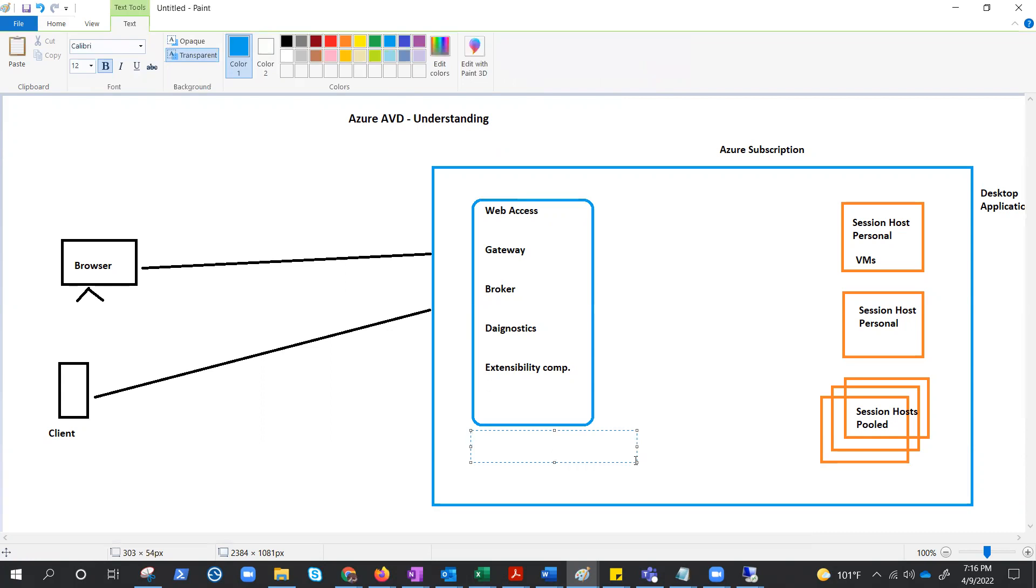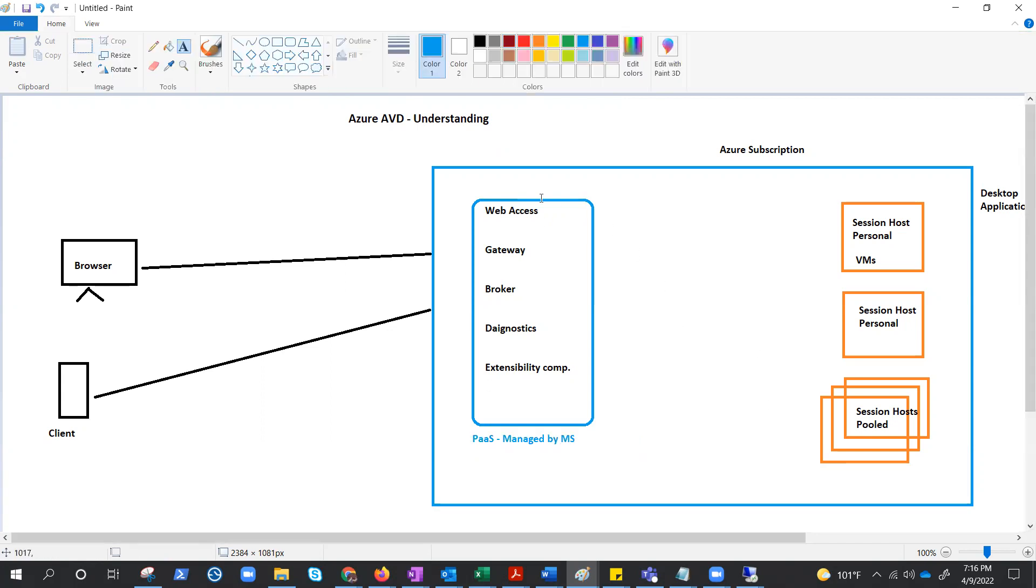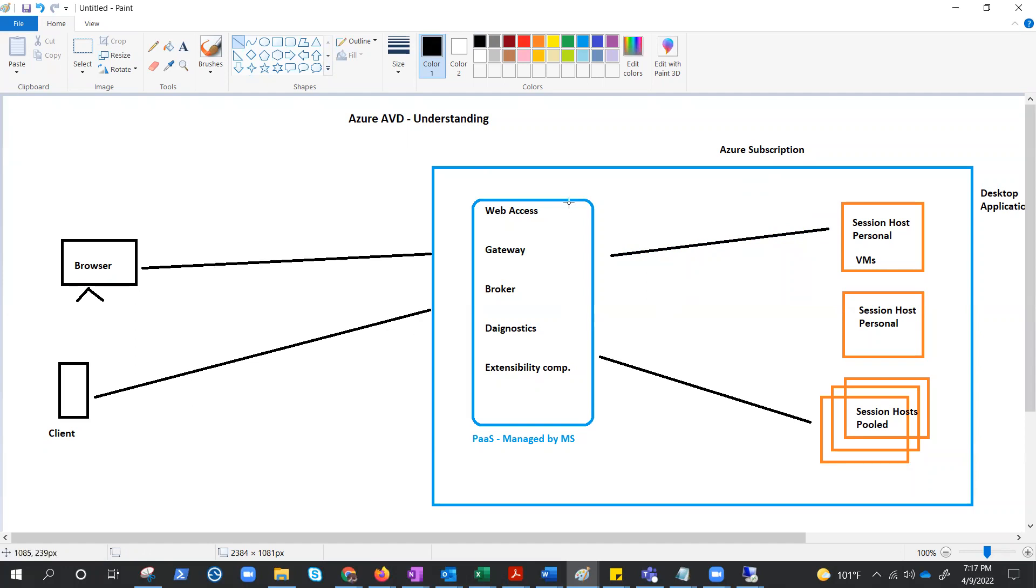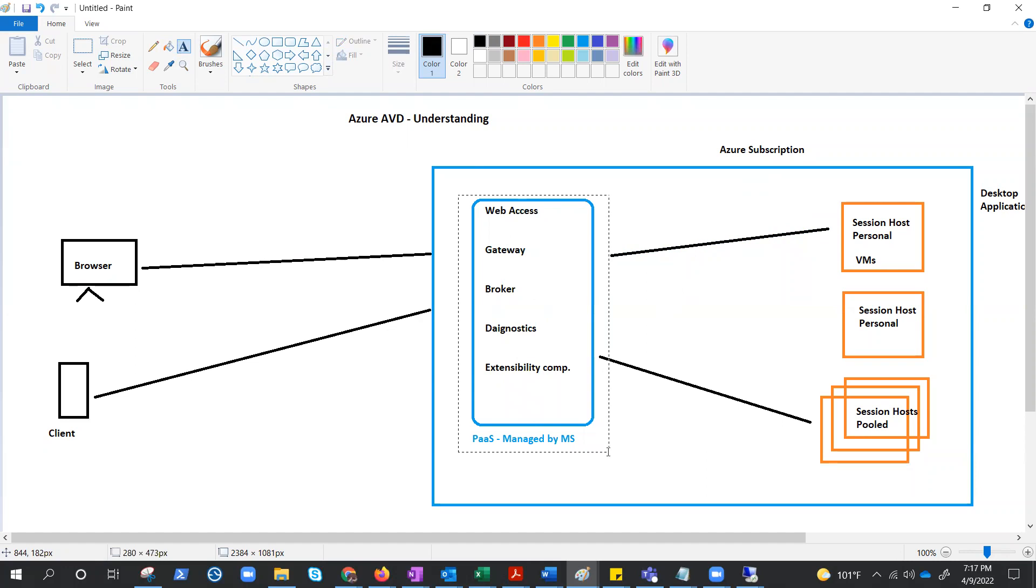So let me put it down here. PaaS service managed by MS. Now, it is easy because everything is managed by Microsoft. The pain point is managed by Microsoft, and now request goes here, and as per the configuration, request can go to personal or pooled, depends what kind of AVD setup we have.